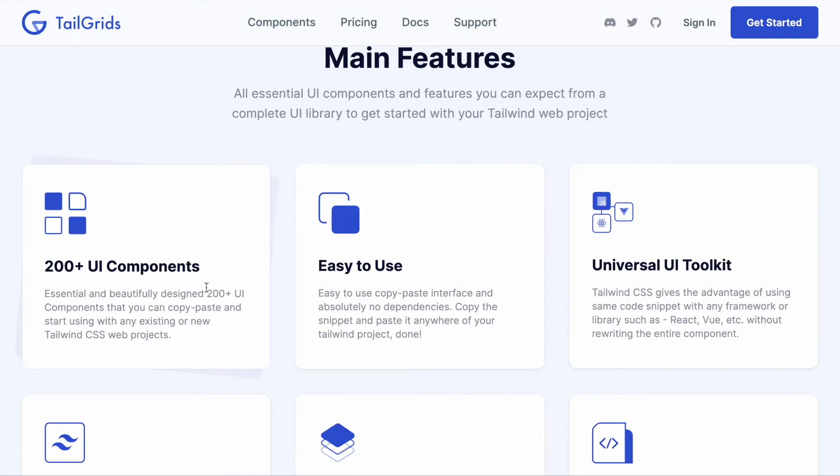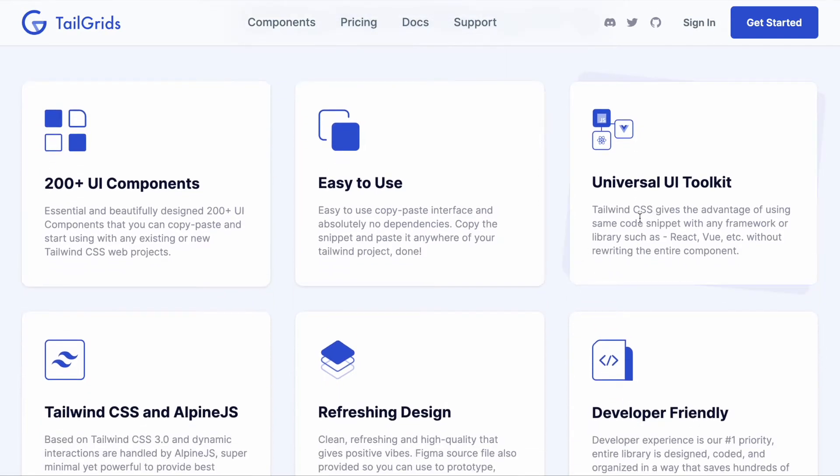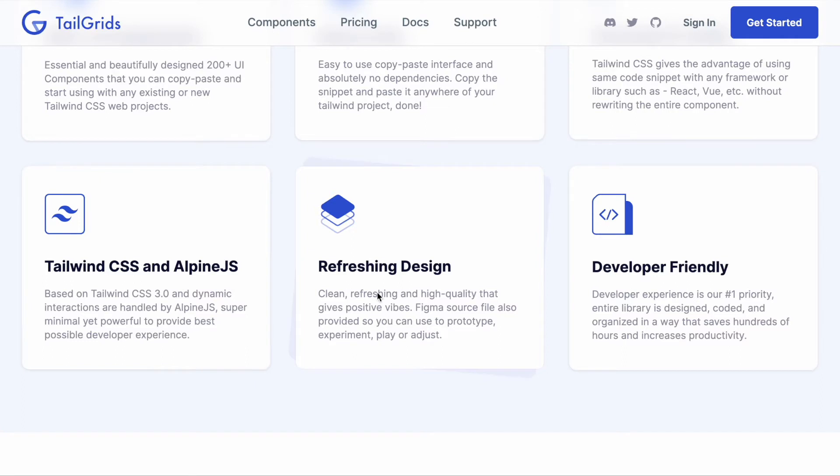Here are the features: initially we're offering 200+ components. It's a universal UI toolkit because you can use the same components with all other stacks. Besides Tailwind CSS, we use Alpine.js for functionalities, and we have a refreshing design. We're also giving a Figma source file, which depends on your plan.